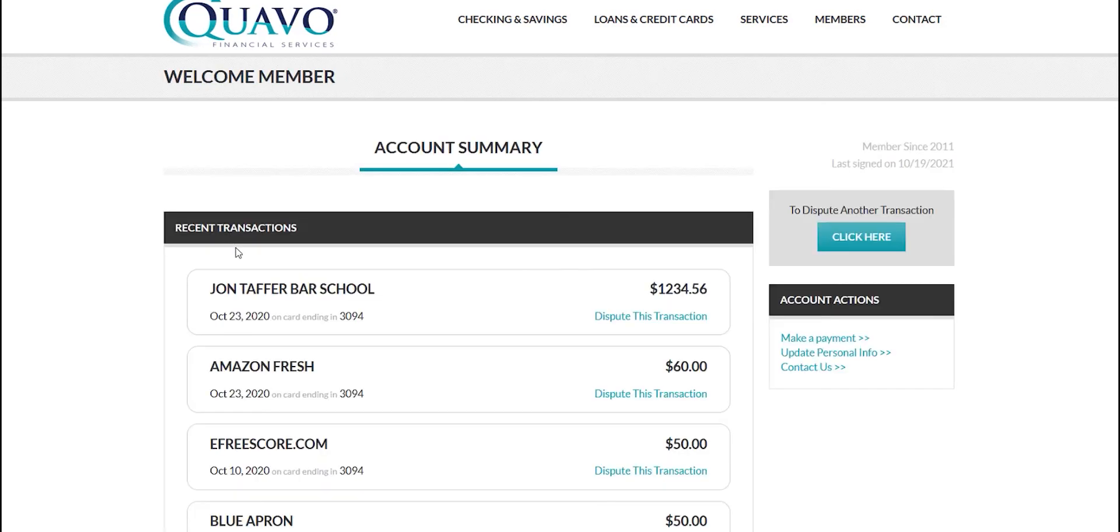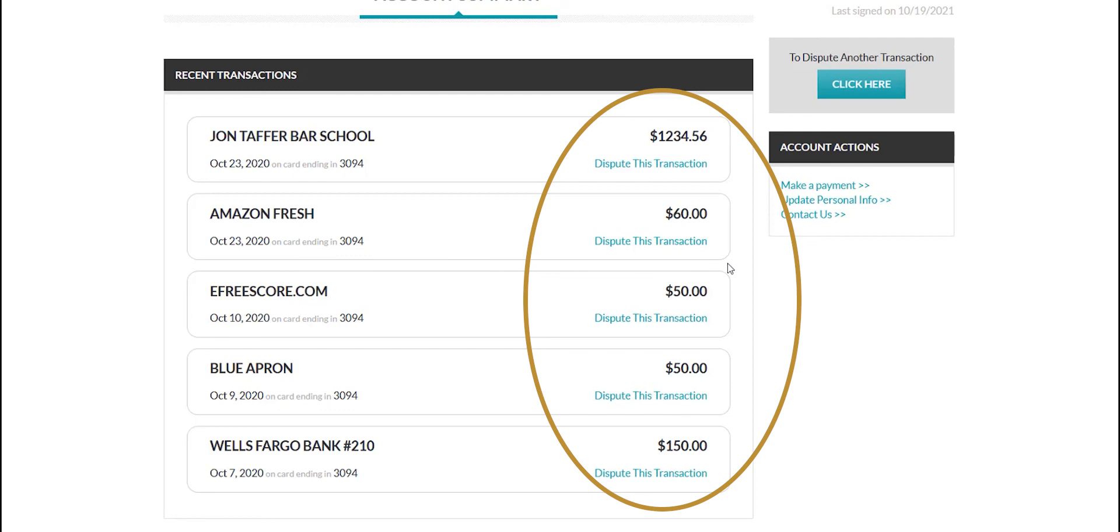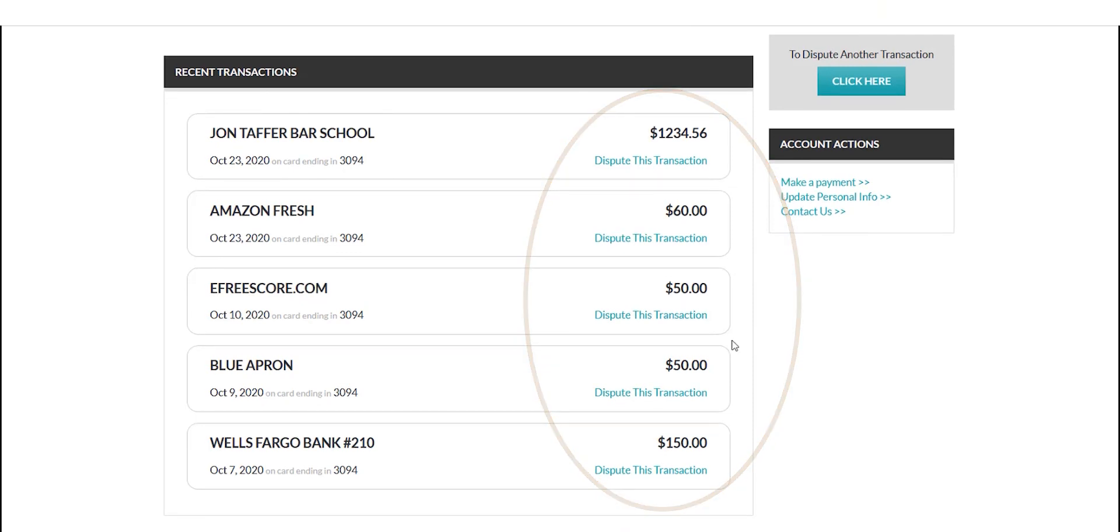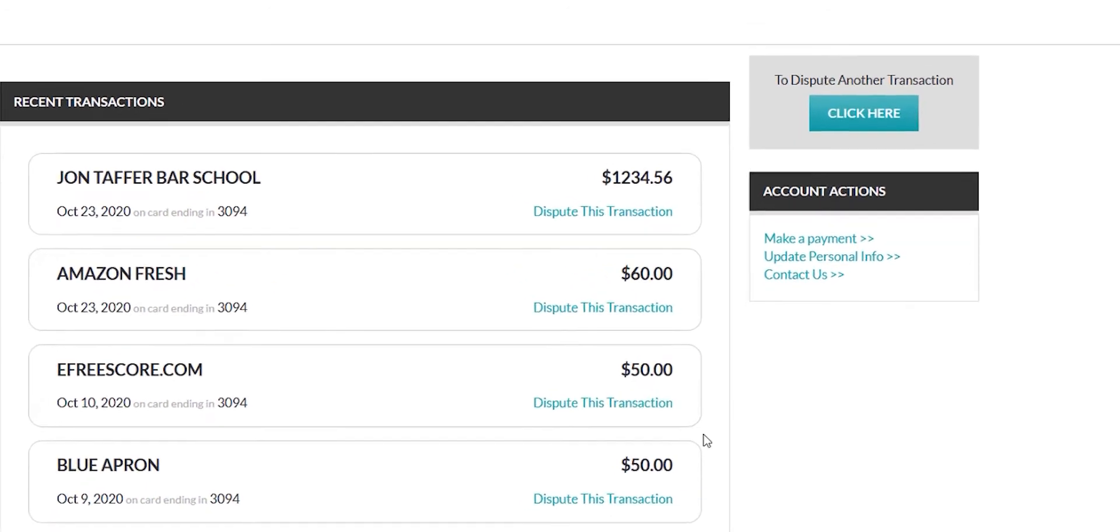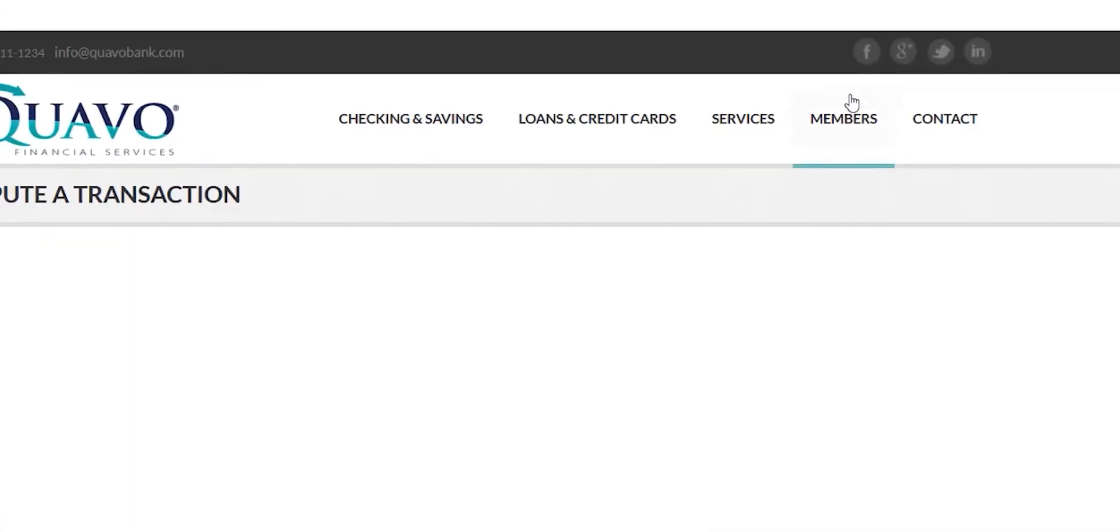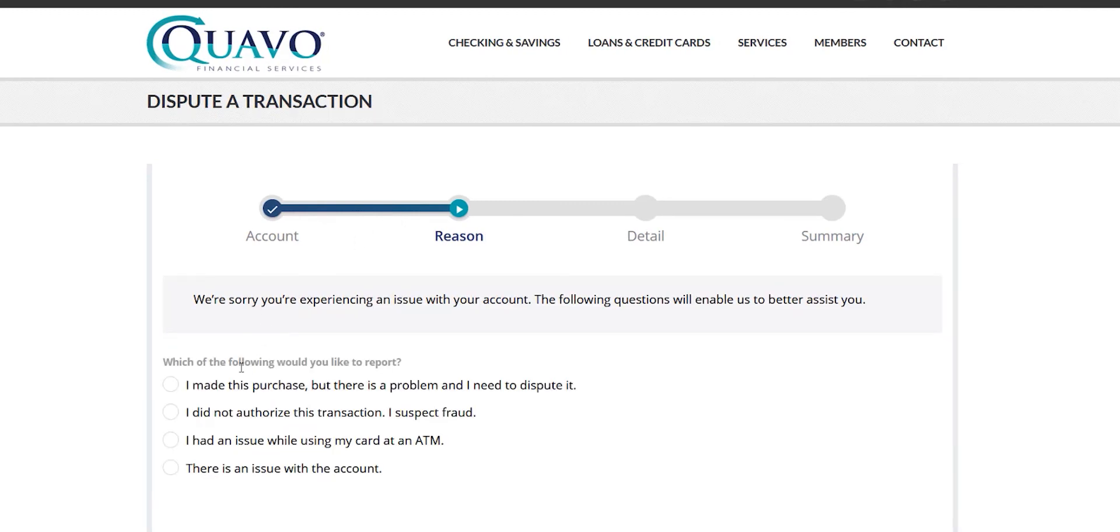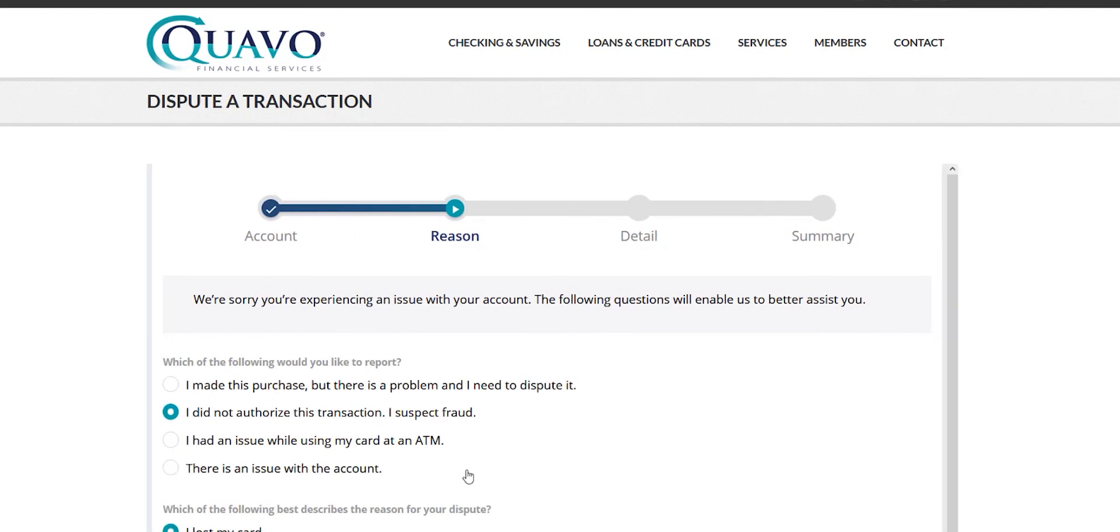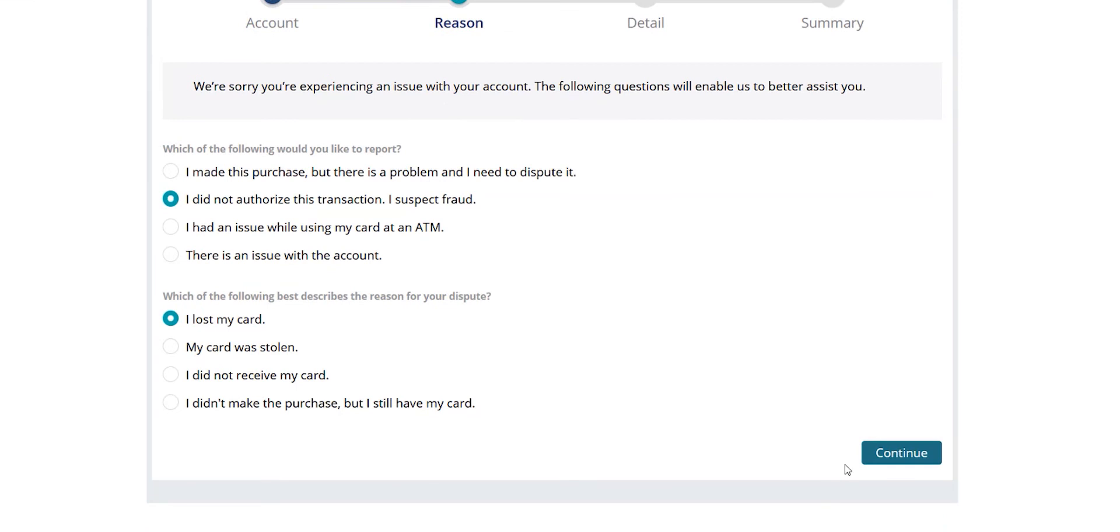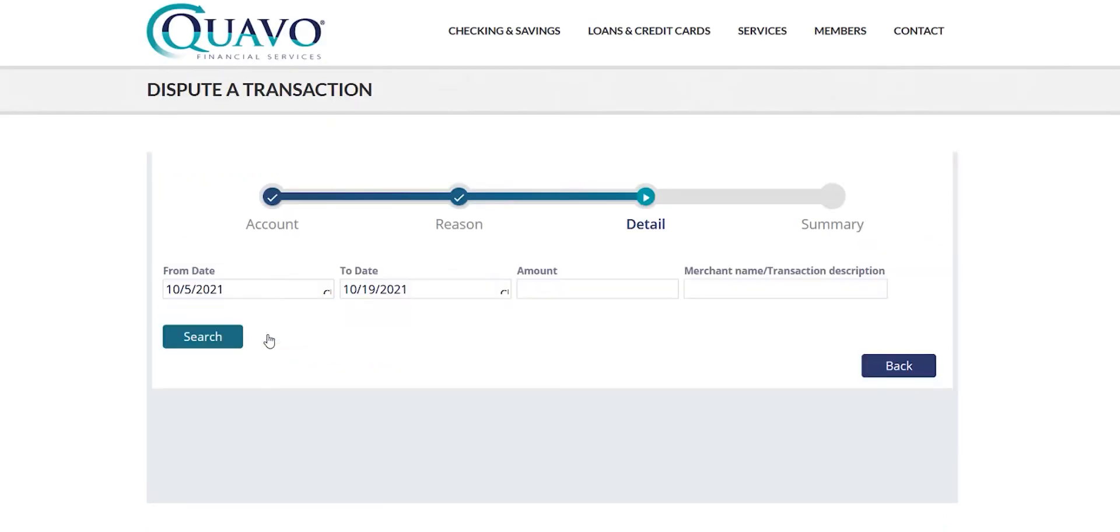As you can see, we can embed the dispute option with the individual transactions, so as a cardholder sees a transaction they would like to dispute, they simply click on the transaction to move it forward. Additionally, we can embed a specific link into the online or mobile platform to allow for cardholders to dispute transactions as needed in a more general fashion. As they click on the link, the cardholder is then brought into the QFD software in a seamless transition so that it appears they're still within their online portal.